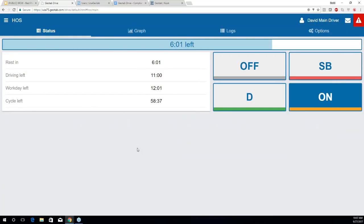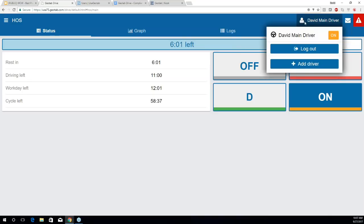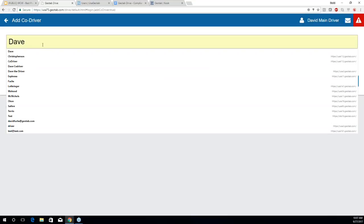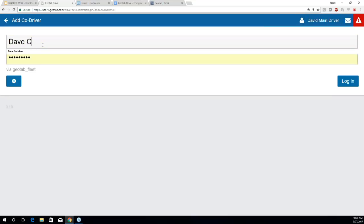If I'm about to begin my day and I want to have a co-driver, I'll add them using the icon in the top right — the same area where you log out. In this case, I'll hit Add Driver and log in as DaveCodriver. In a real scenario, this will be the username of the other driver in that vehicle.